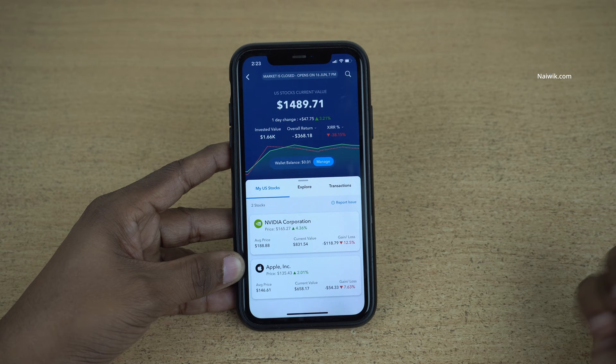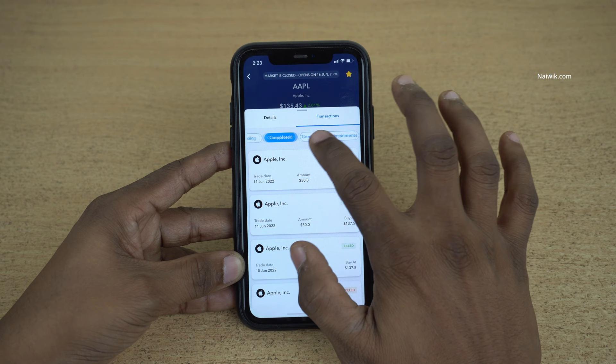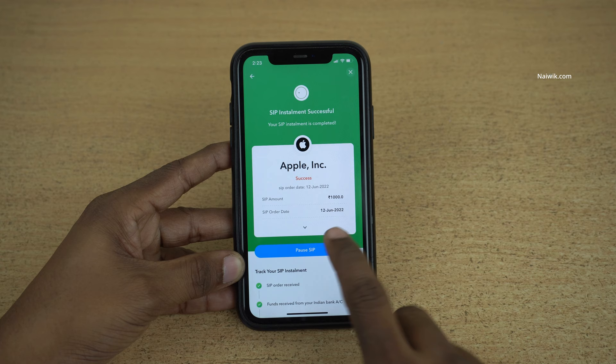Select that particular stock in which you have the SIP. Under that particular stock, at the bottom right you have transactions — click on that. Under transactions you need to swipe left and you will find completed SIP installments. Click on that particular stock and over here you can see the option pause SIP.